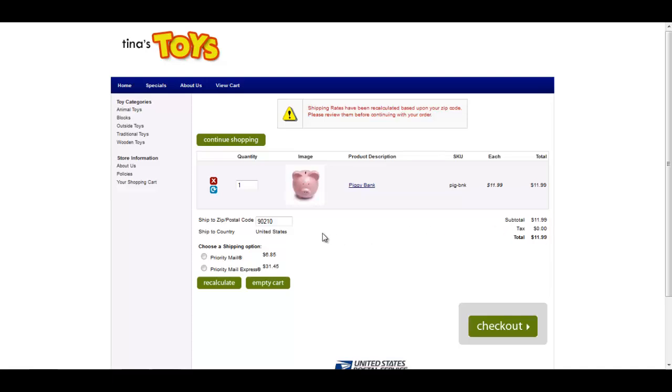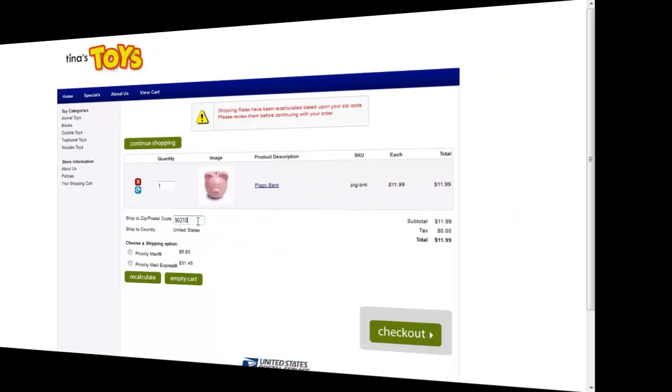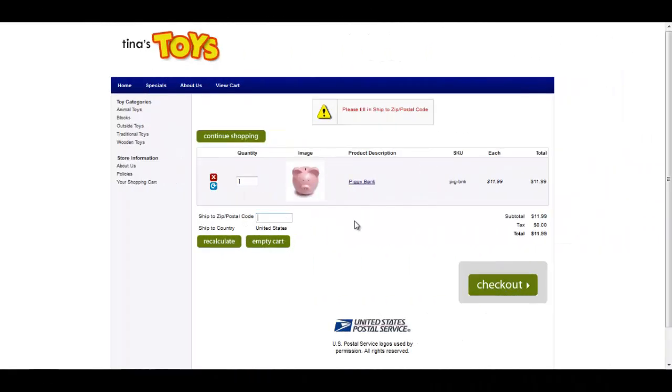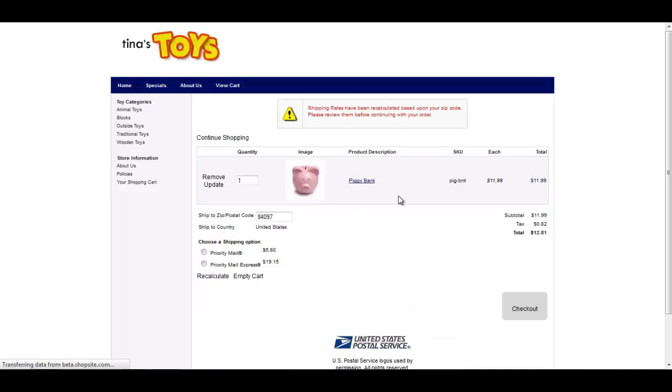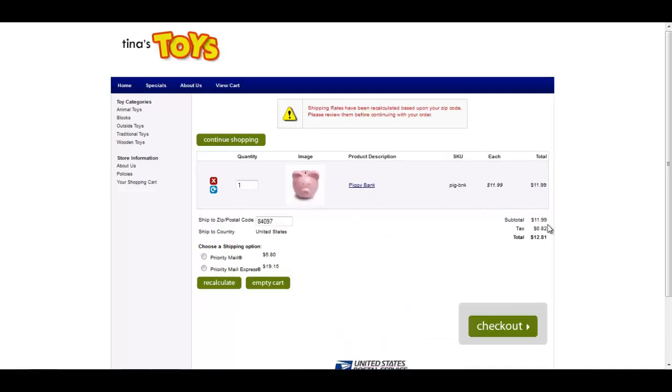If, however, I enter a Utah zip code and press recalculate, you will notice that tax is calculated and added to the order total.